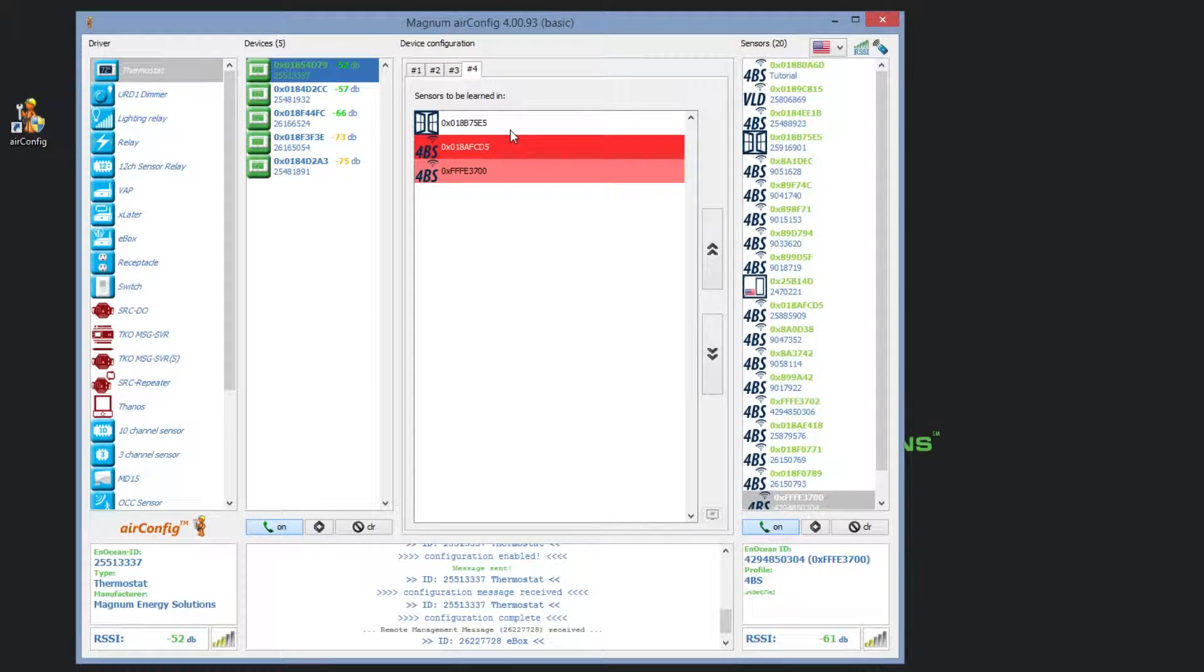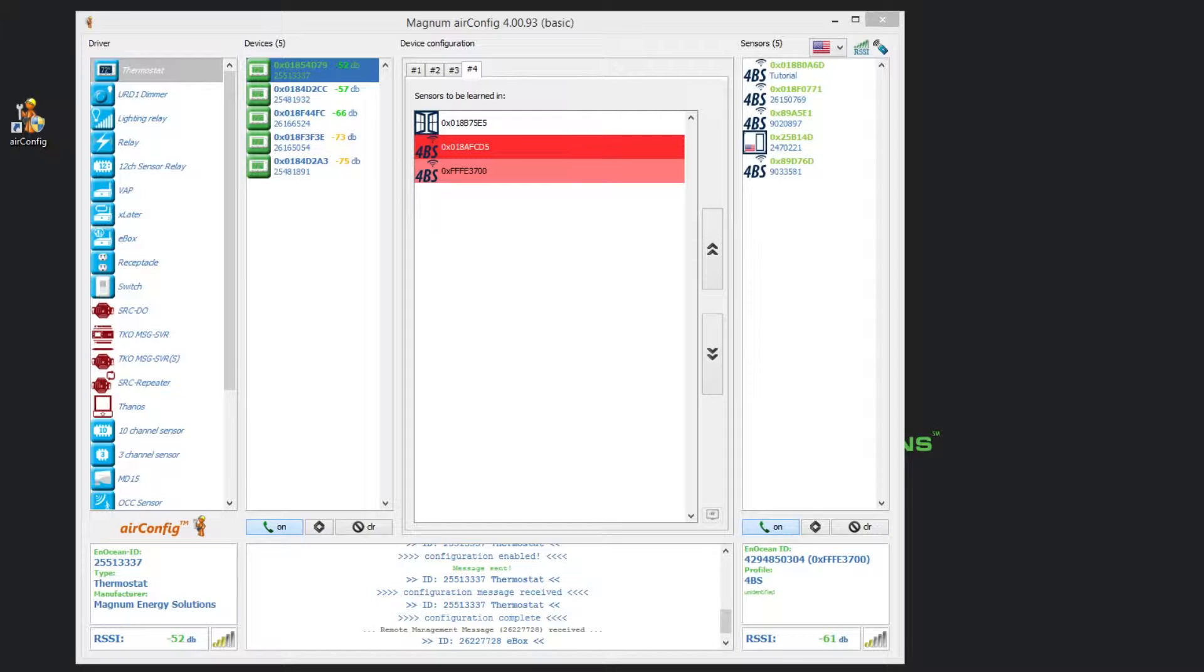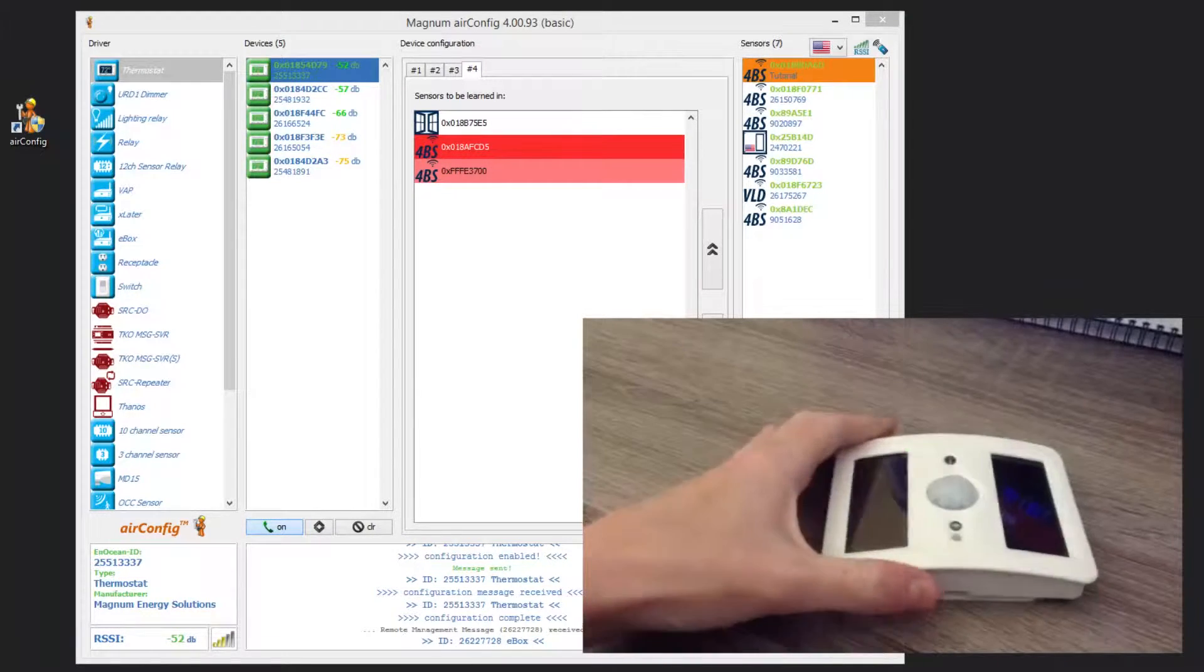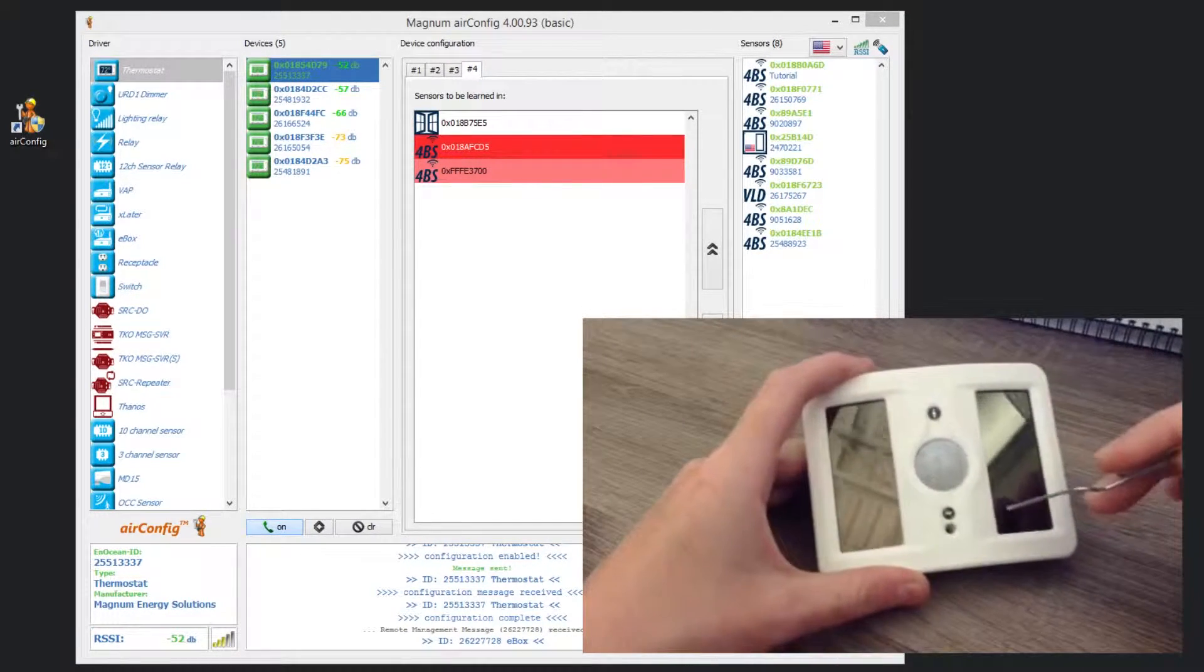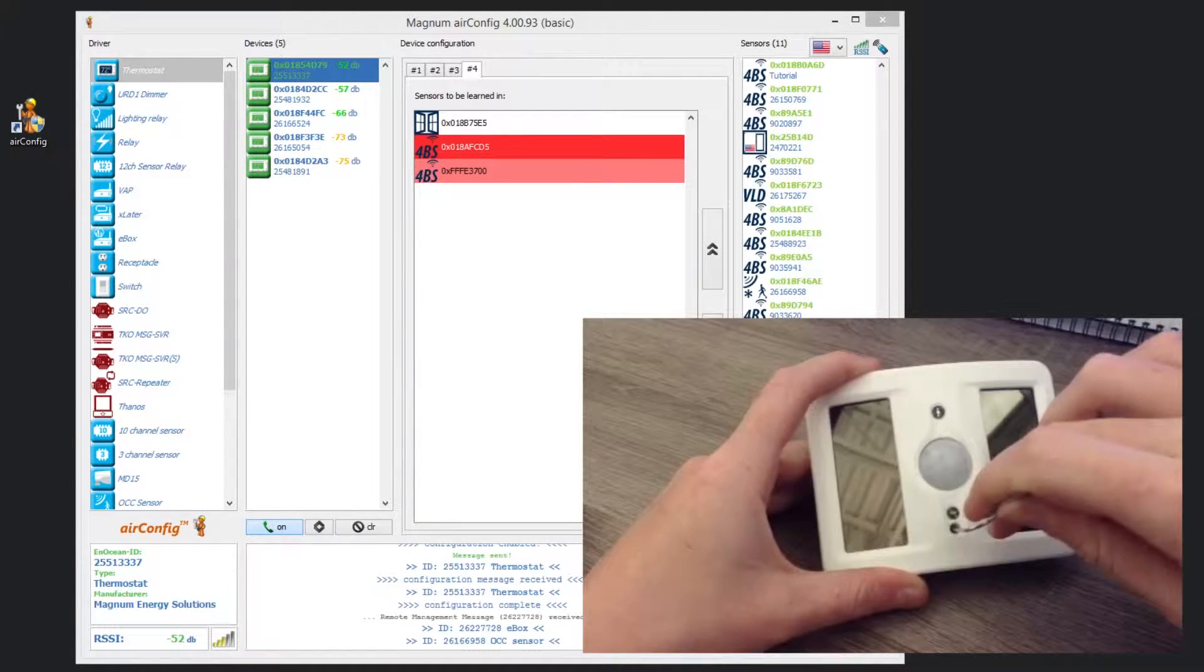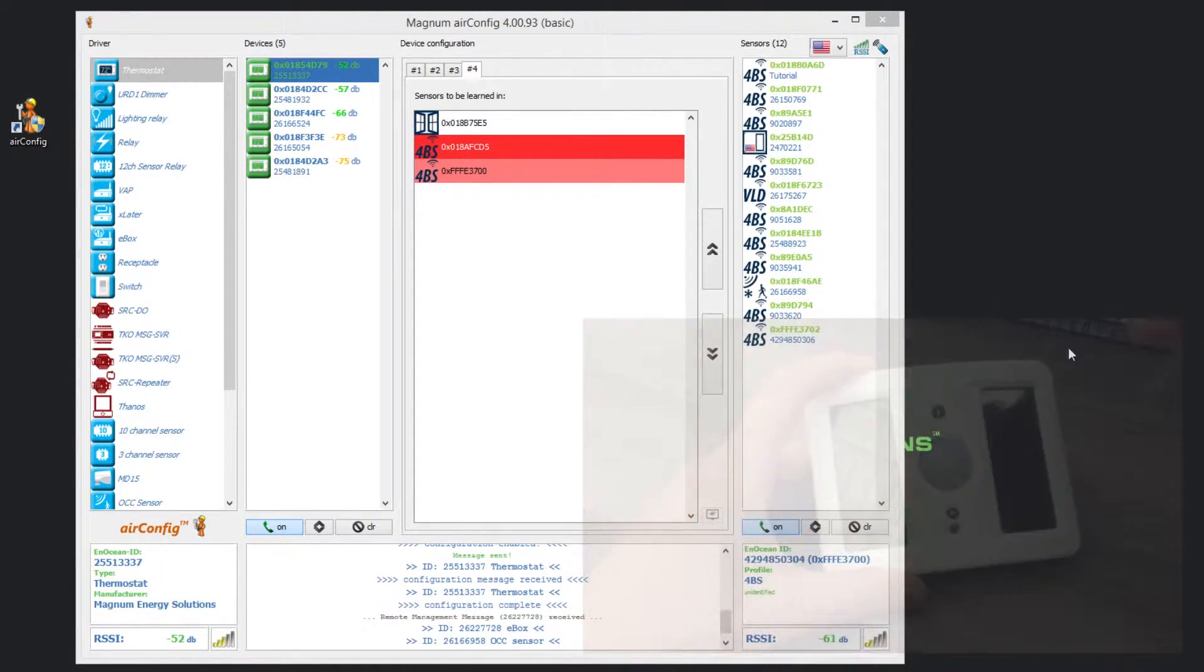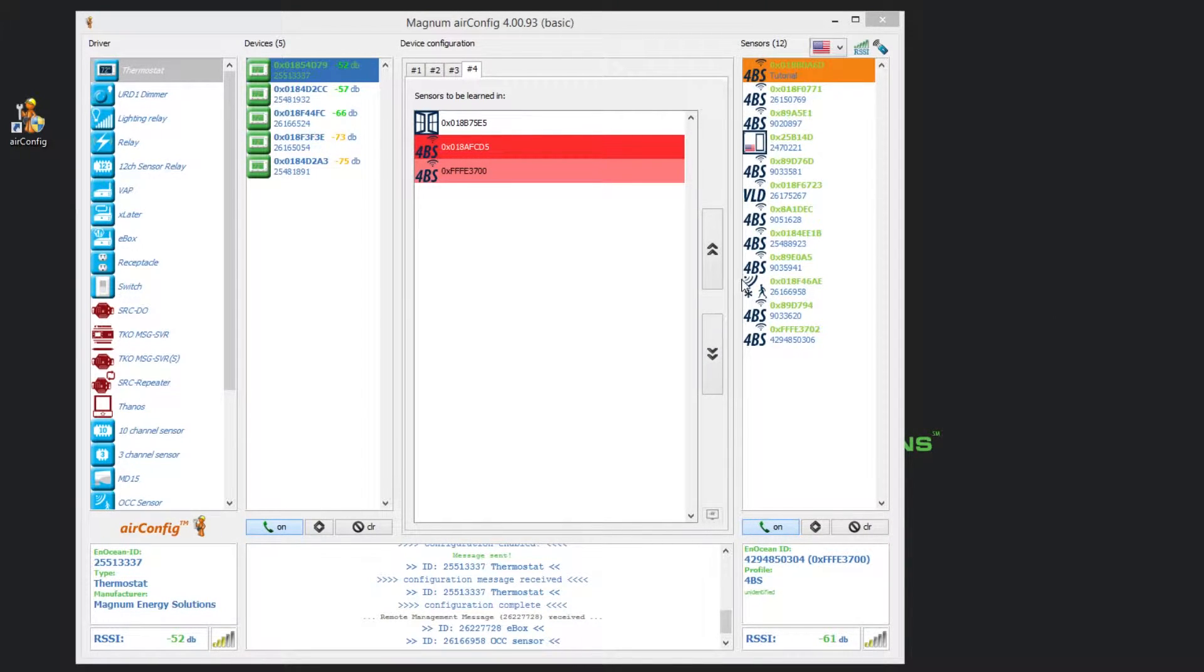There are two ways that we can do so. First, we can initiate the learned process using the sensor itself. Each sensor has a learn button, which can be identified using the sensor manual. In this example, we are using an occupancy sensor. When we press the learn button, located here, we will see that the profile icon has changed in the sensors column. Instead of showing 4BS, it now shows the occupancy sensor icon.